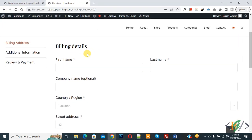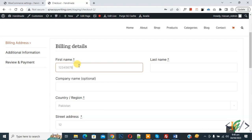Now go to the checkout page and refresh the page. Scroll down, you see Billing Details — First Name. Enter 1, 2, 3, 4 — you can add a number or value. Now you see the maximum limit is 10, and no more numbers can be added beyond that.